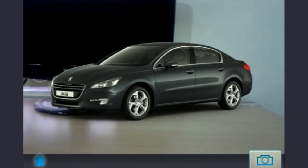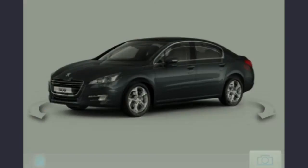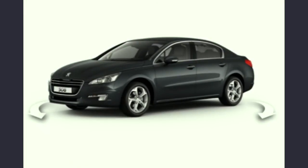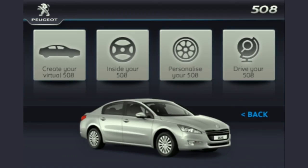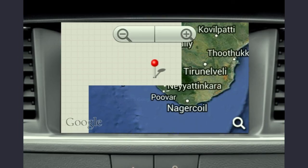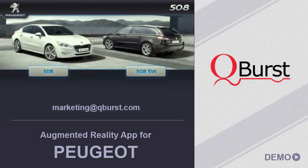The last option we have here is to locate your nearest car dealer. Based on your current location, it points out who is the closest dealer for you to contact.